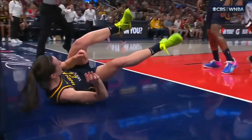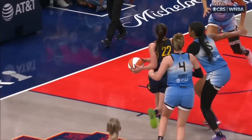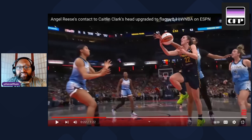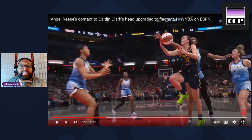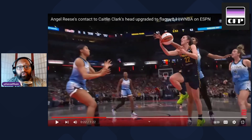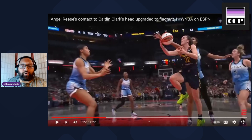First, let's define what a flagrant foul is in the WNBA. There are two types: a flagrant one and a flagrant two. The flagrant one is considered unnecessary contact committed by a player against an opponent. It includes excessive or violent contact deemed not a legitimate attempt or direct play on the ball within the rules. That type of foul does not involve intent to injure the opponent.